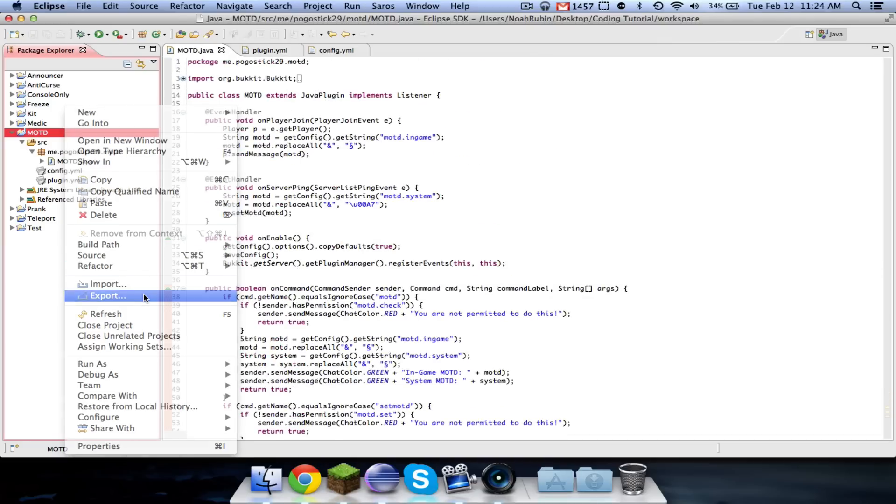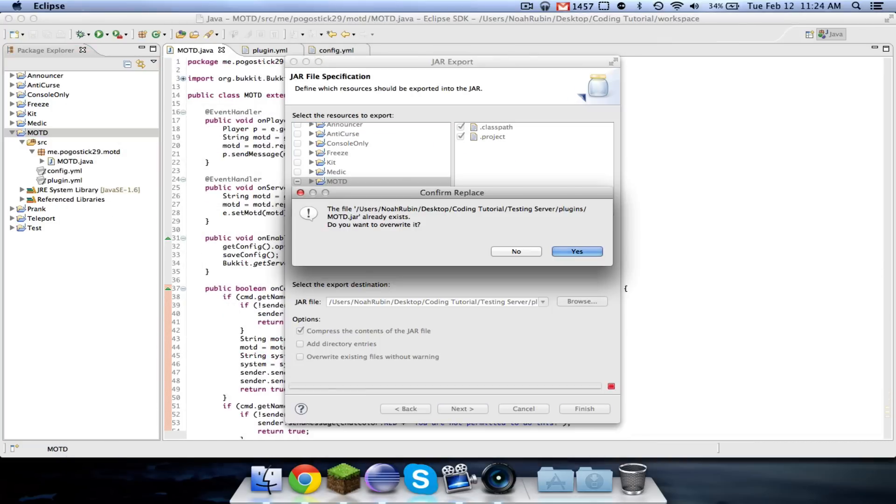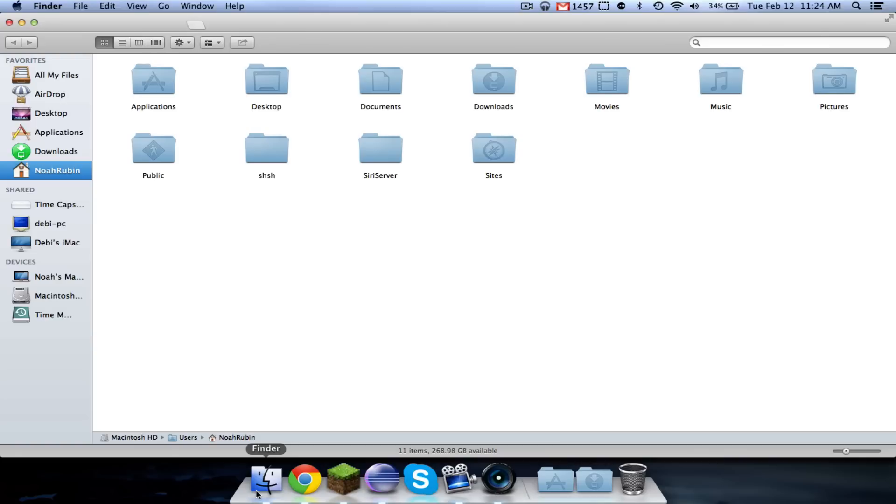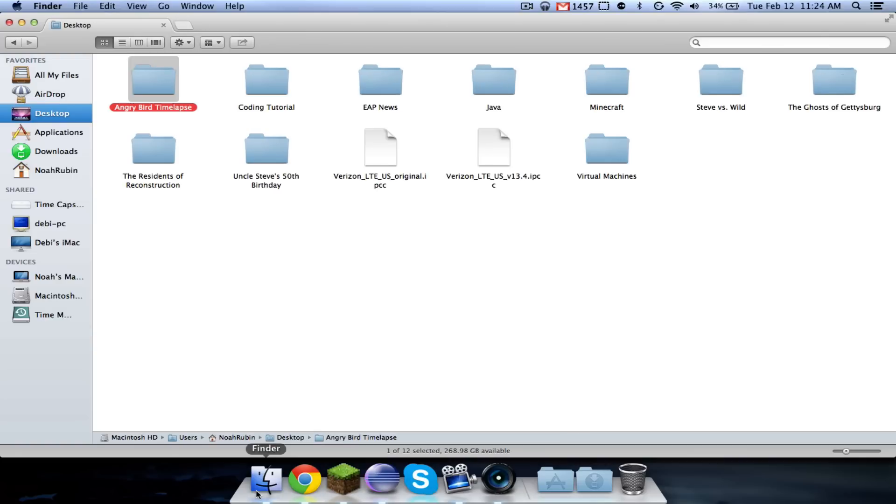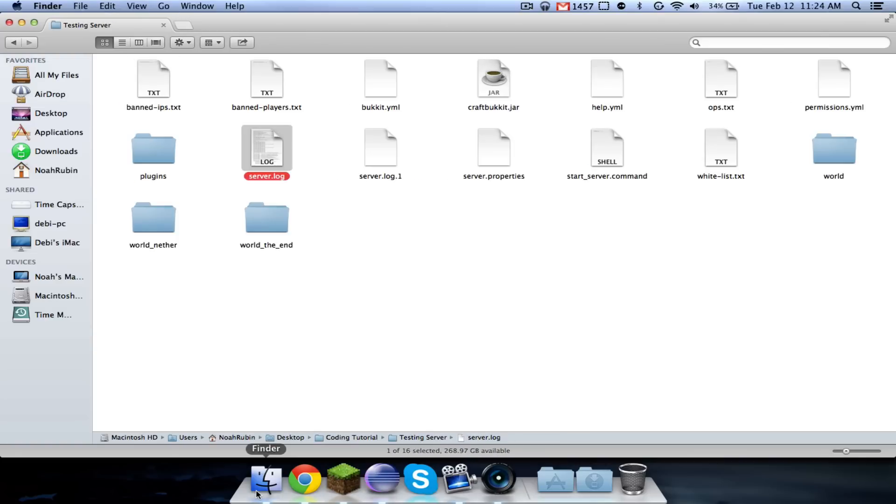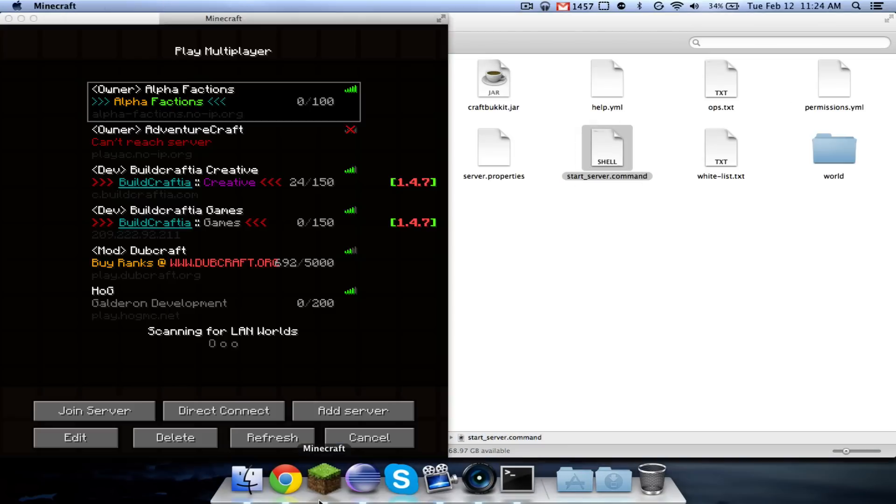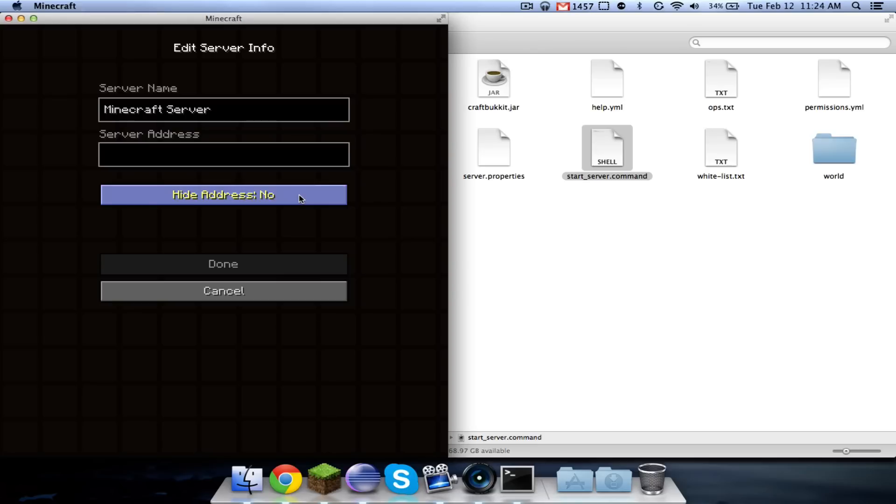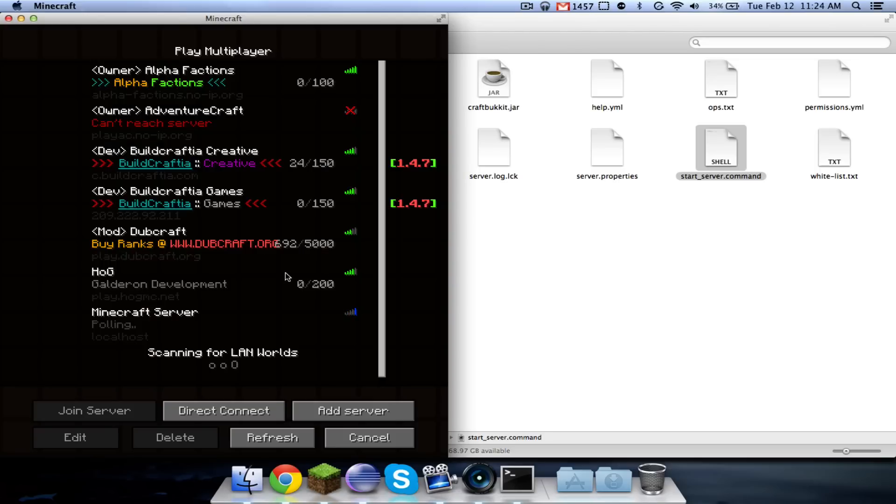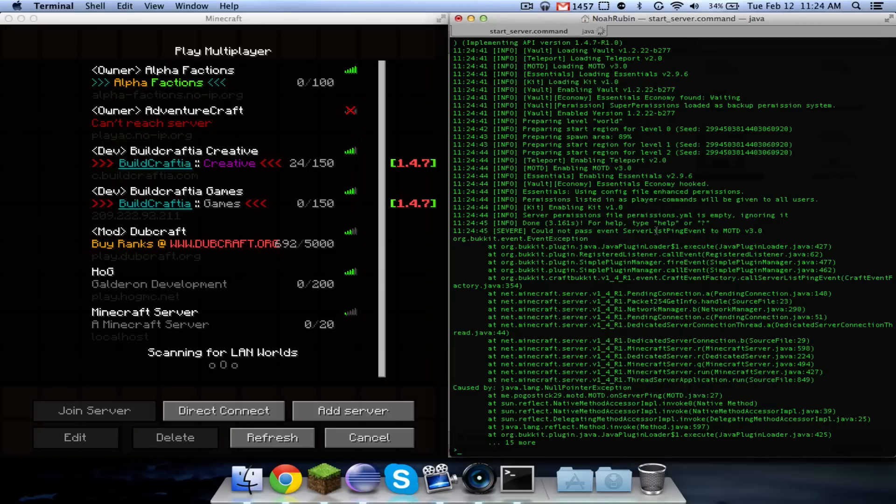So that should all be good. Let's go ahead and give it a try. Go ahead and start up the server. I already have Minecraft open. And I'm going to go ahead and add it to my localhost server. Oh, looks like we have an error. Let's see.